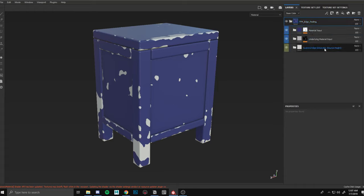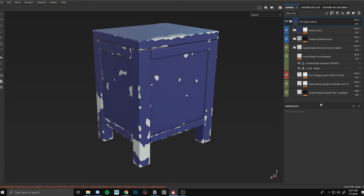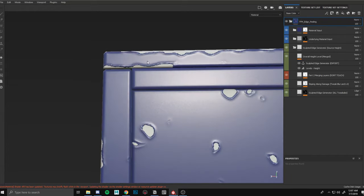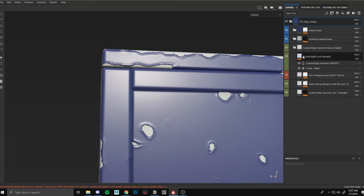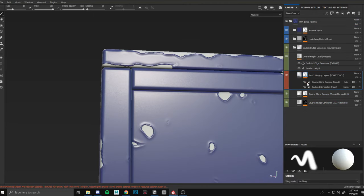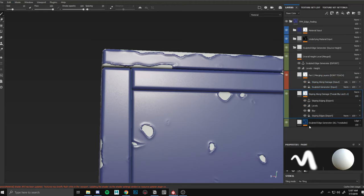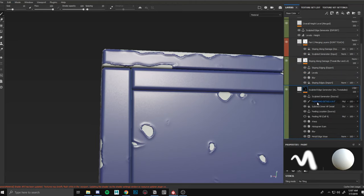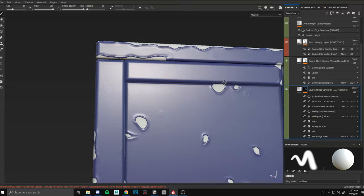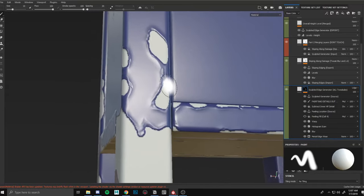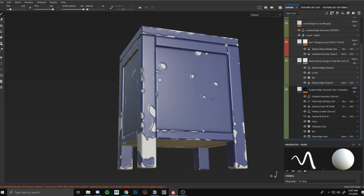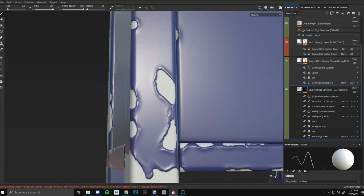Basically what we have here is the sculpted edge generator, then an underlining material and a material input. Opening up the source height — this is where everything is spawning and generating. I try to keep it super organized so everything is user-friendly. This is 100% procedural, and we're getting some really nice curling along where the paint is chipping.